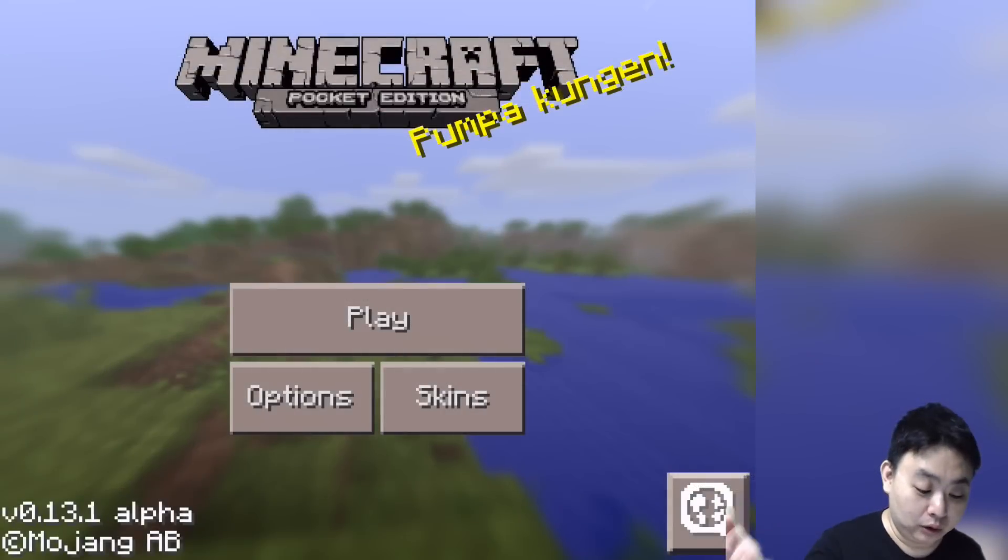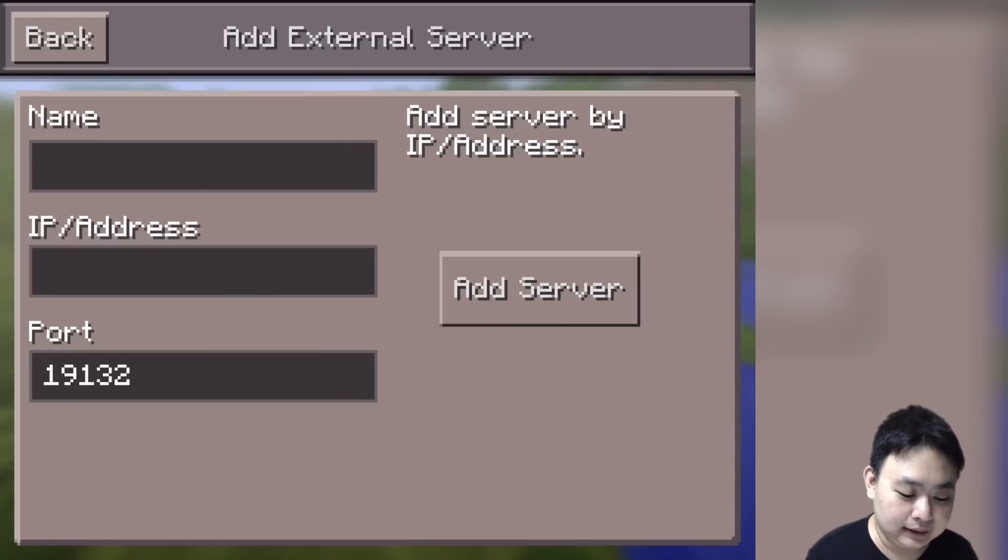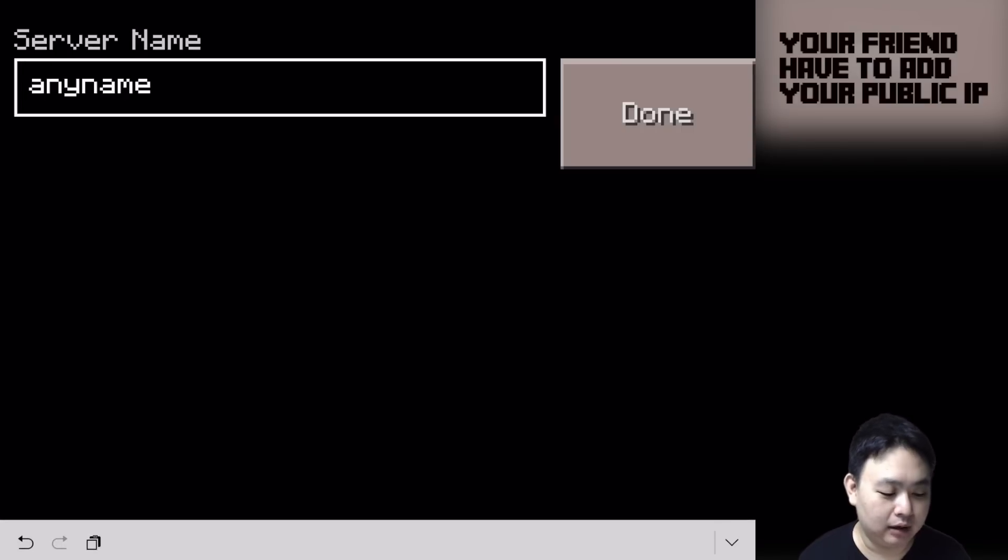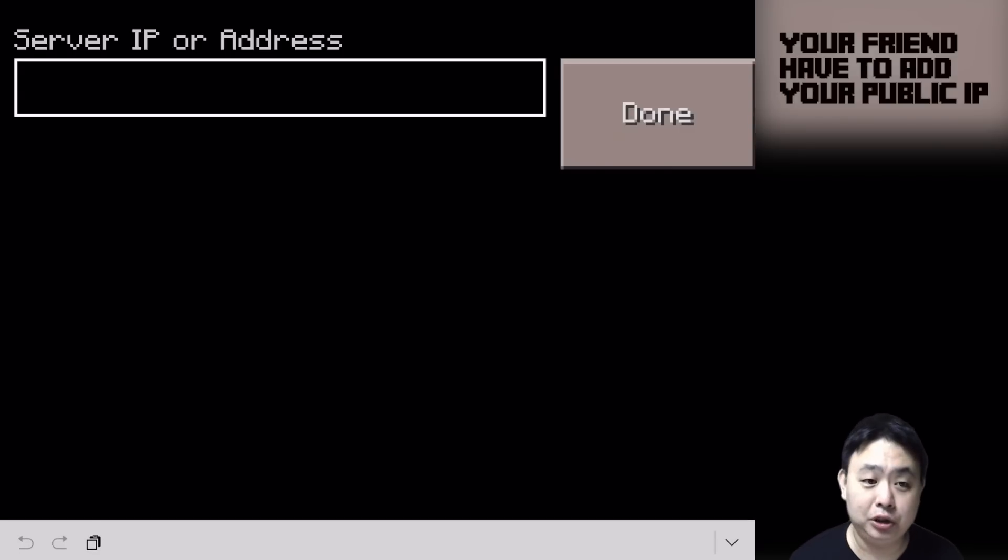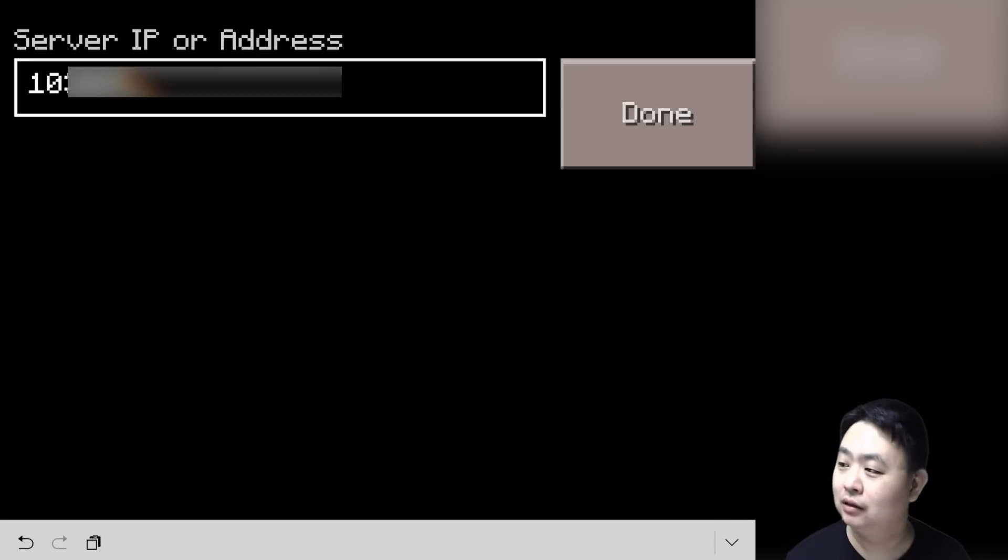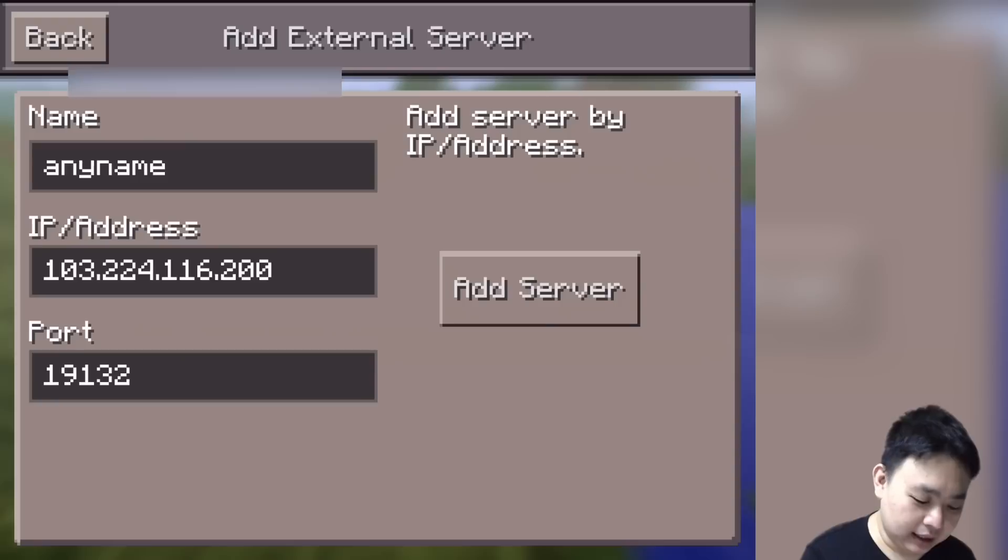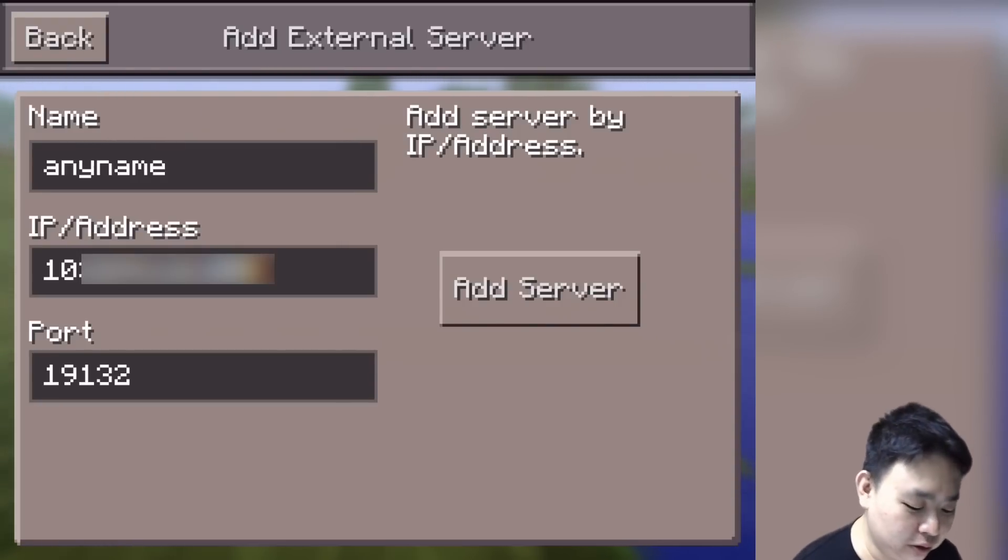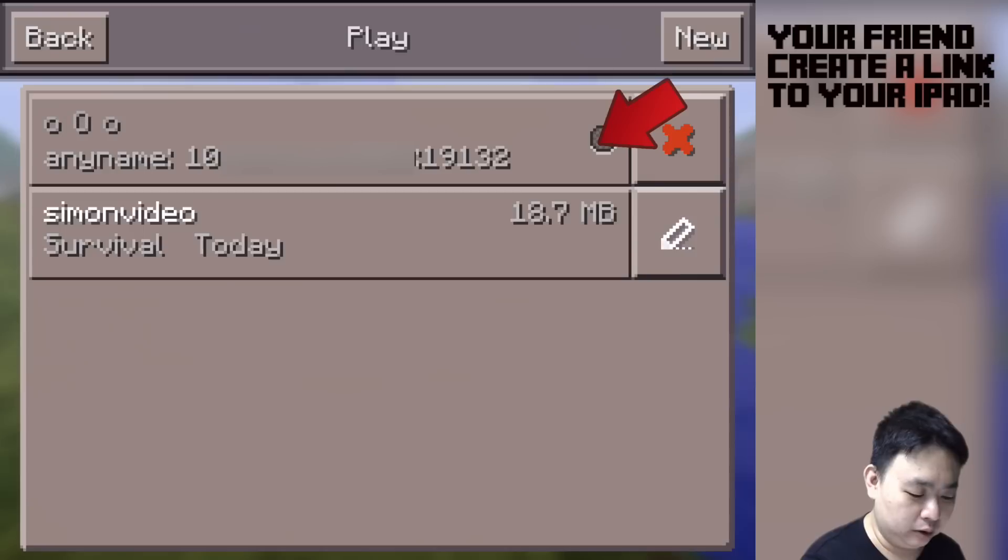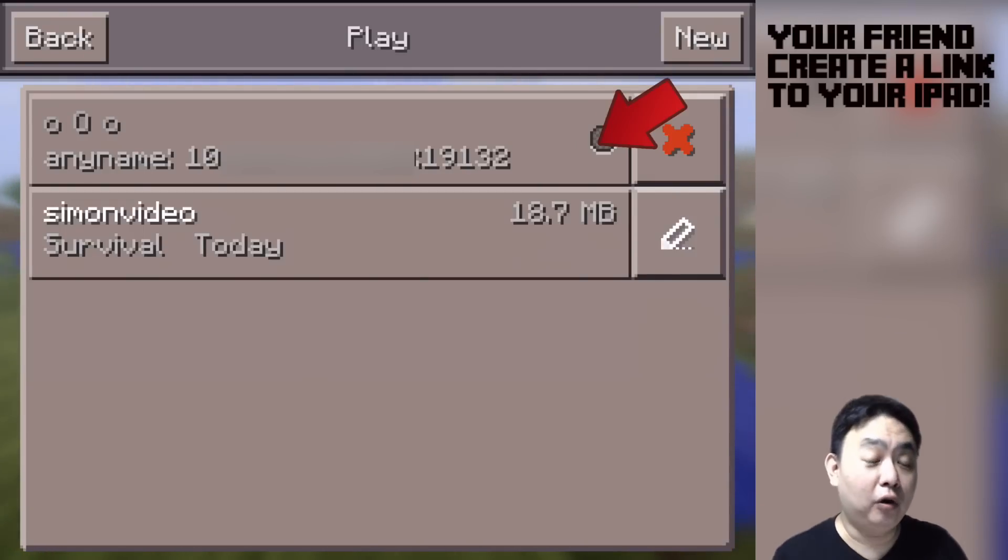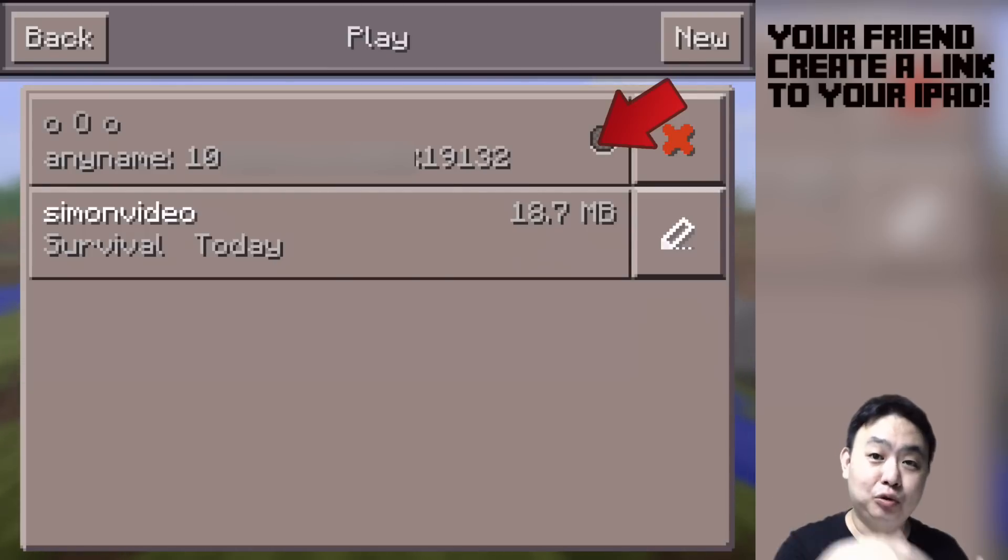They press Play, press New on the top right side, press the plus button, and put in any name—any name at all—because it will be renamed to your server when you connect. It's your public IP address and the port remains at 19132. Then press Done and the server will be created. Press Back and it will be created there. This is for them to access your iPad from any other internet location.